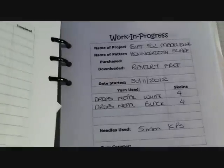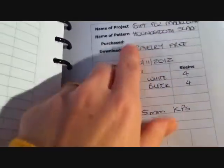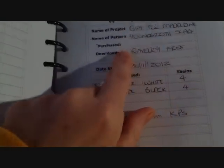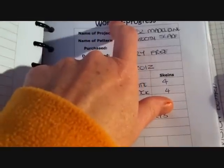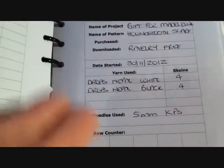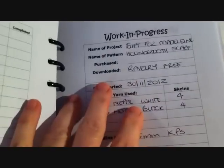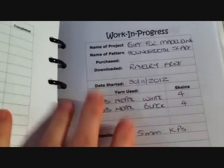After my work in progress list, I have my work in progress pages. These are the projects that I've started, and I've created a page for each of them, so that I can have an overview of everything that's being done at any specific time.